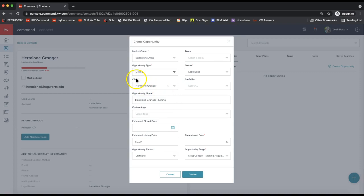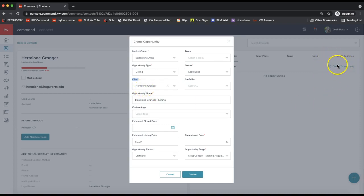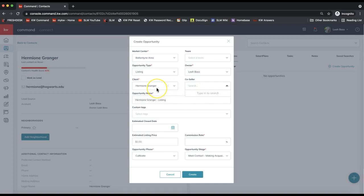The second field you absolutely need to pay attention to is the client field. You'll see that your client is automatically pulling in in this case because I am creating the opportunity from the contact record. However, if there is a co-seller, you can go ahead and add them in. Please note that they would need to be in your contact database to add them here, so you cannot add a new contact when creating an opportunity.